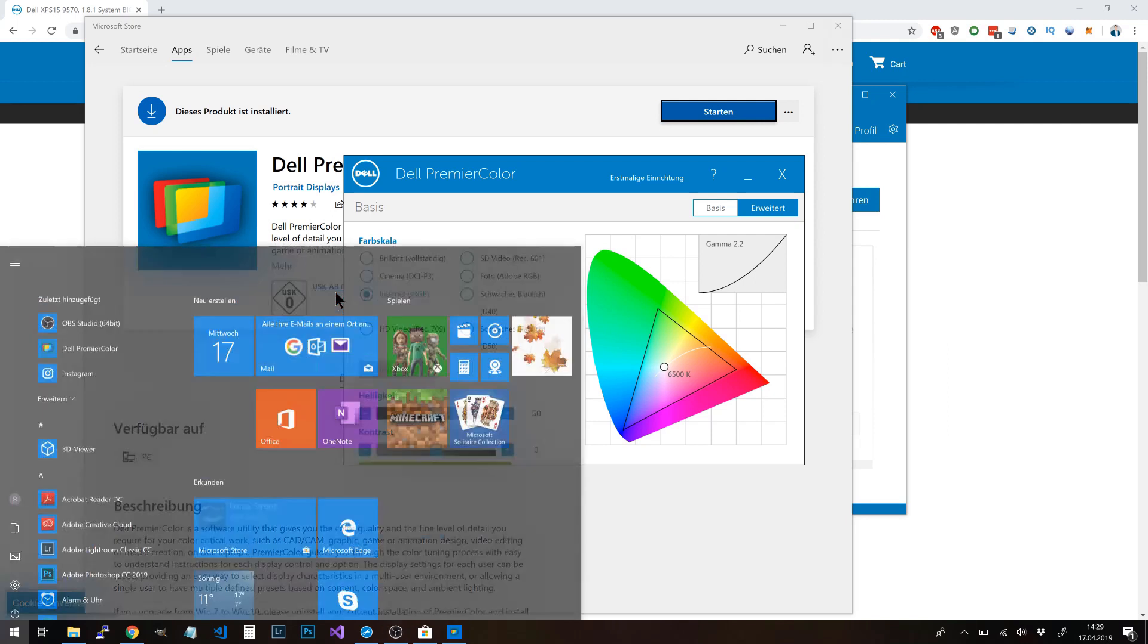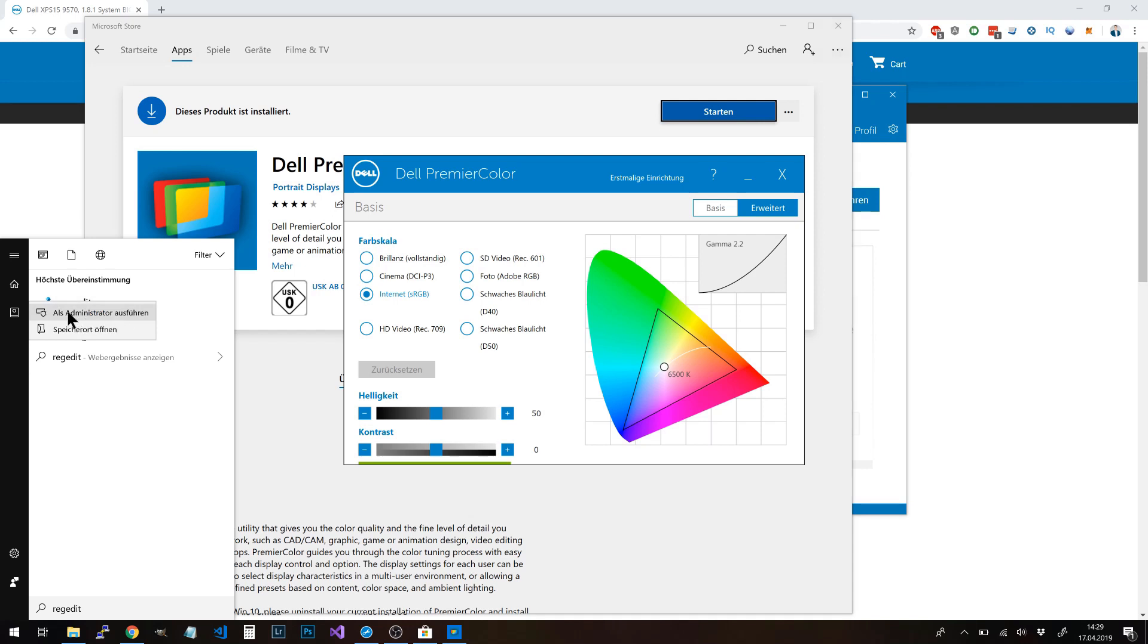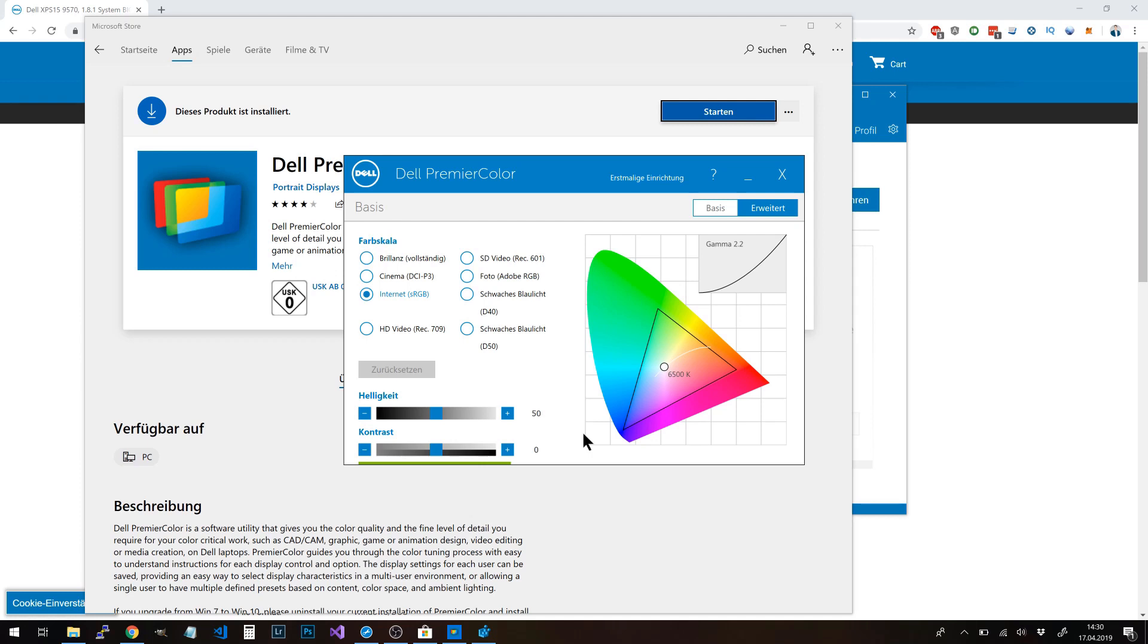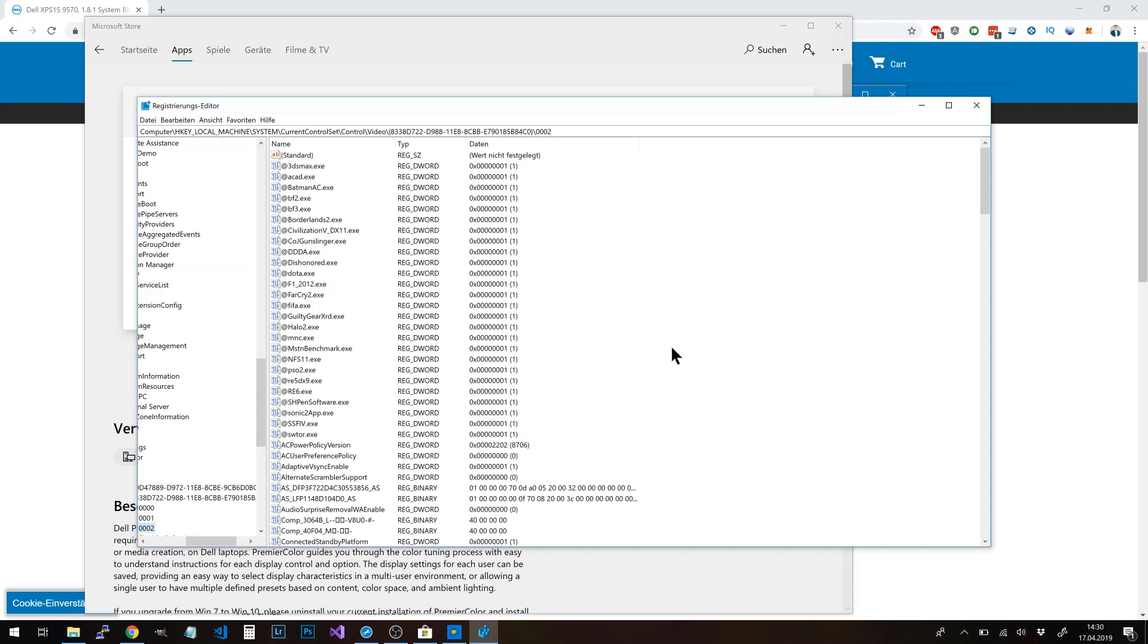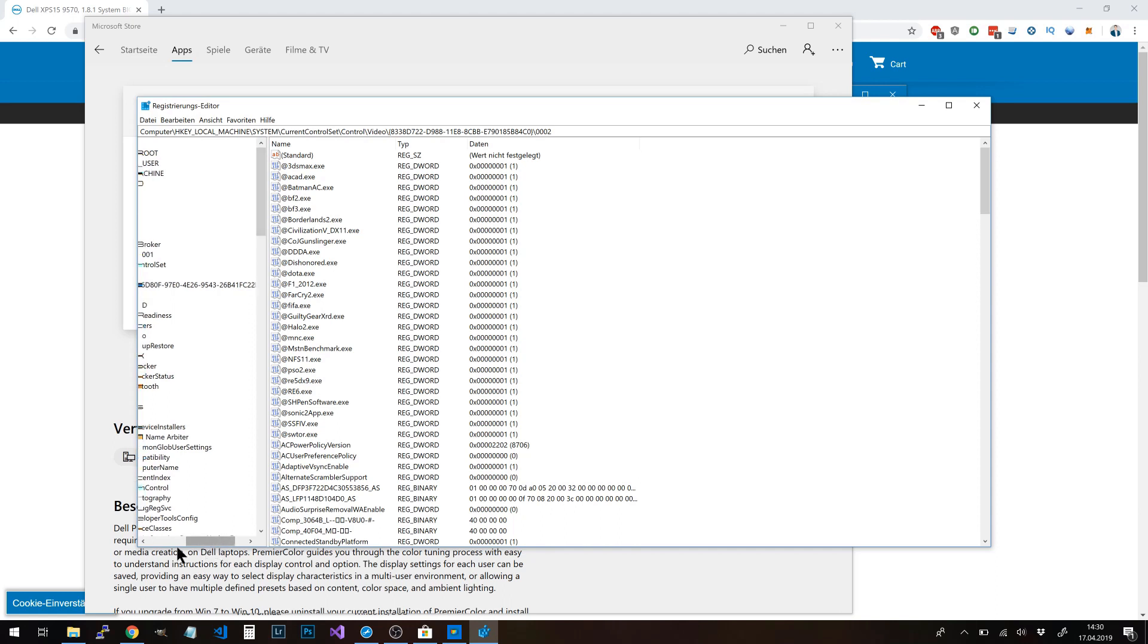Click the Windows button or hit the Windows button on your keyboard and type 'regedit'. Now, with the right mouse button, you can open the application as administrator. Here we go.